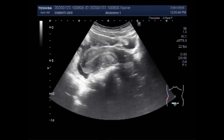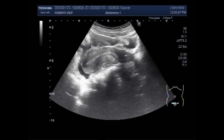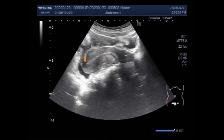You can see the uterus. This is the uterus. This is the cervix and this is the urinary bladder.